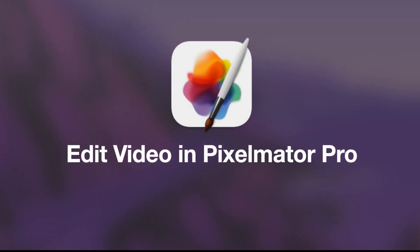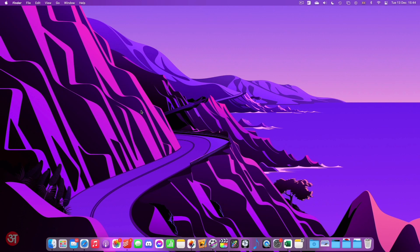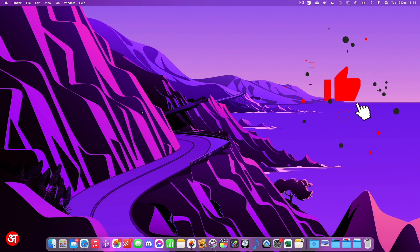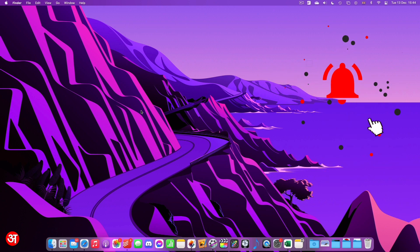Hello everyone and welcome. As part of the latest version 3.2 update to Pixelmator Pro, it's now possible to edit videos directly within Pixelmator. So that's what I'm going to show you how to do in this video.